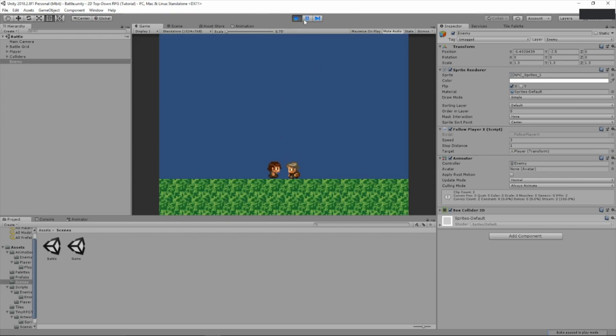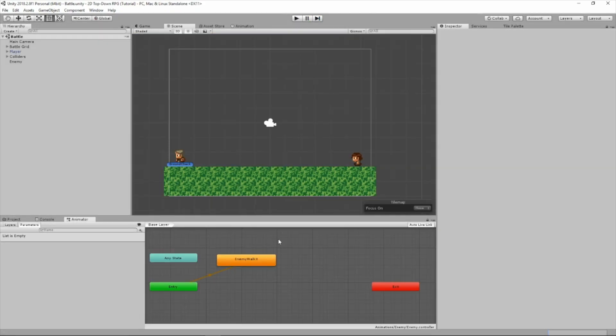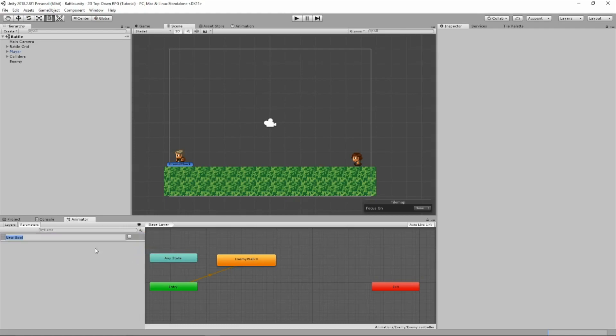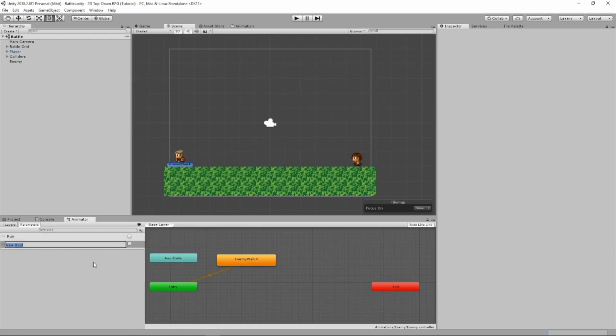So here's what we're going to do. So first, we're going to head over to the animator for our enemy. And we're going to create two new parameters, and there will be bools. We'll call the first one run, and then we're going to create another one called idle. Now, of course, we need to make an idle animation so we can use this parameter.